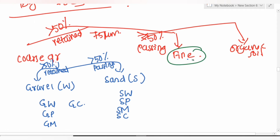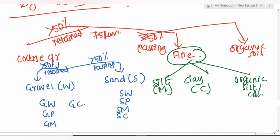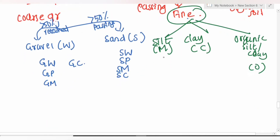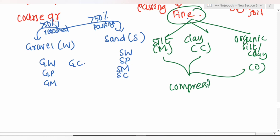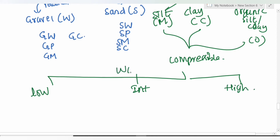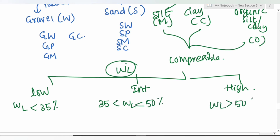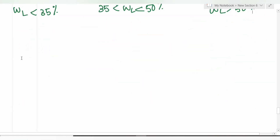Fine-grained soils are classified into silt (M), clay (C), and organic silt or clay (O). These are further divided by compressibility based on liquid limit: wL < 35% = low compressible (L); 35–50% = intermediate compressible (I); wL > 50% = high compressible (H).